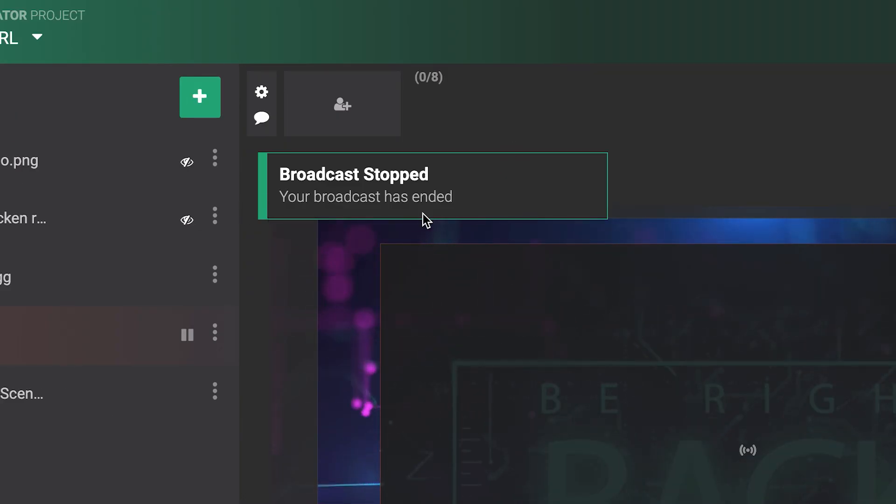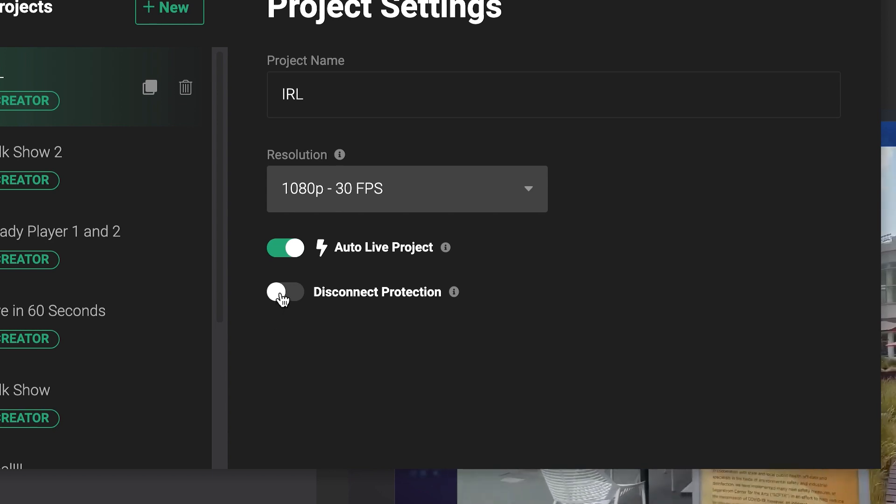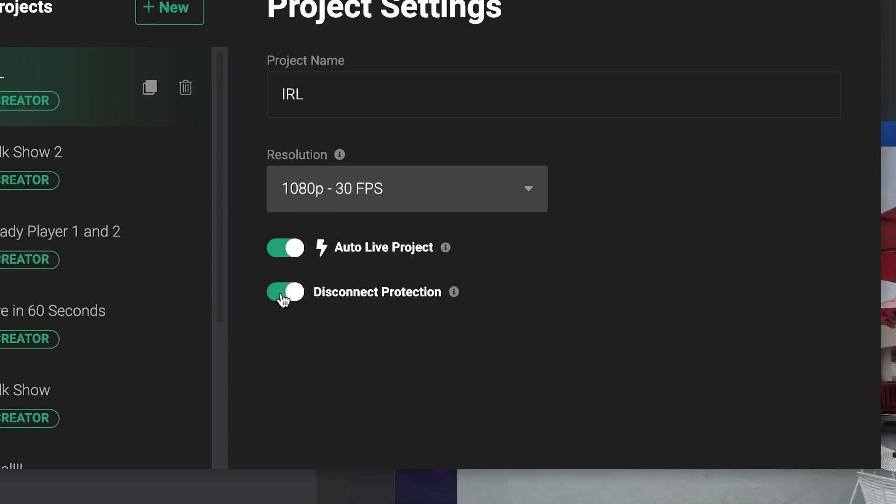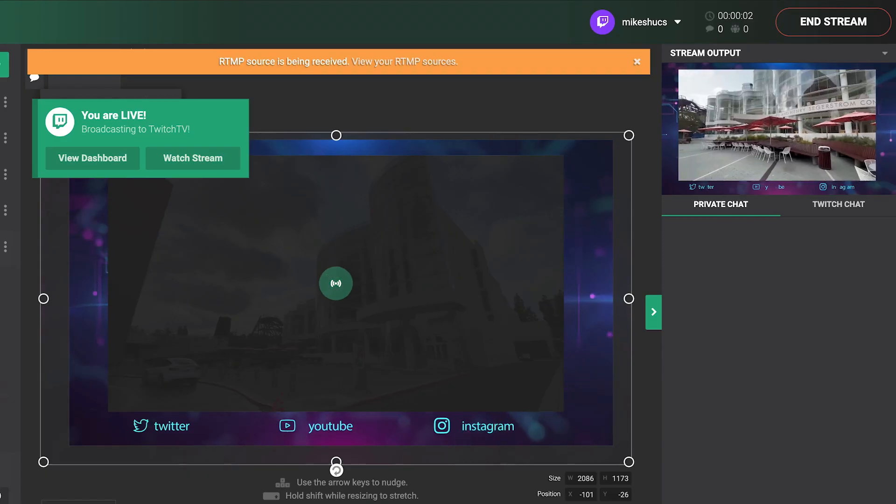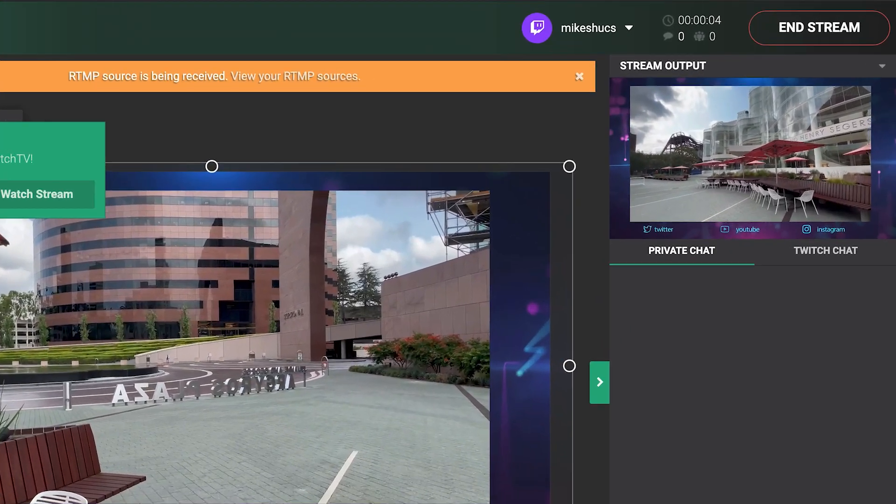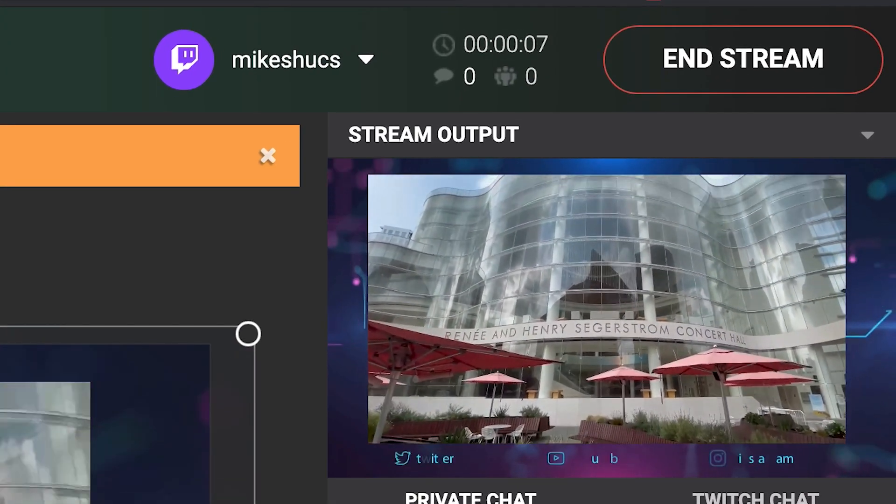But we want the IRL stream broadcast to go on so we'll also enable disconnection protection. With this connection protection enabled, you'll have to manually end your IRL stream from Lightstream Studio.